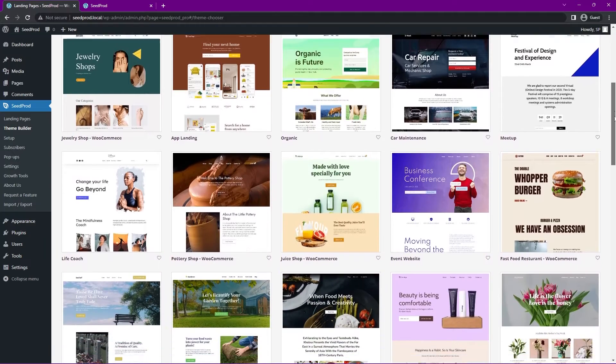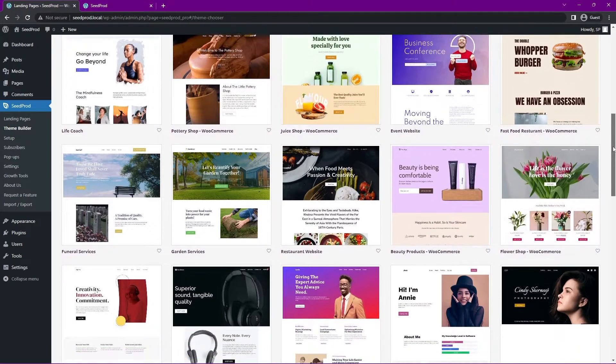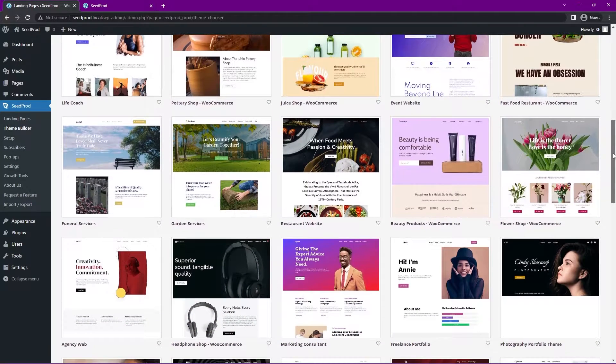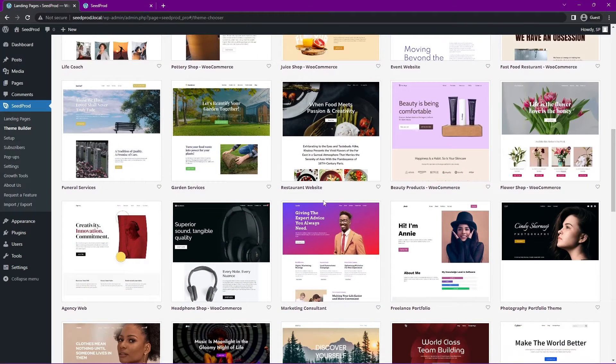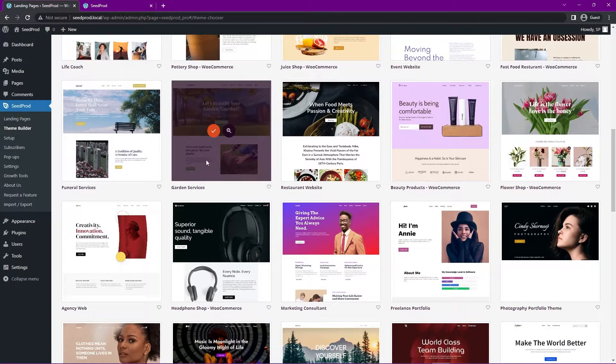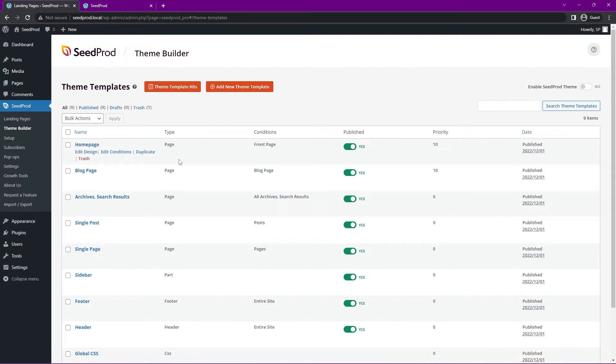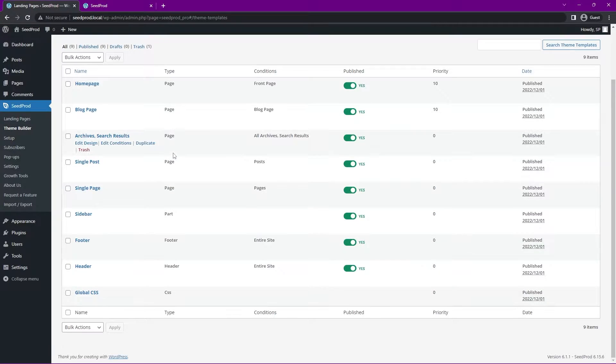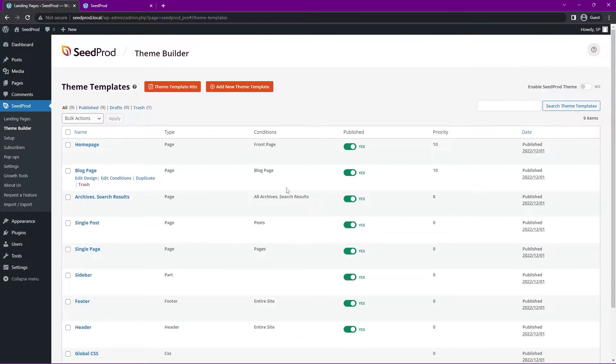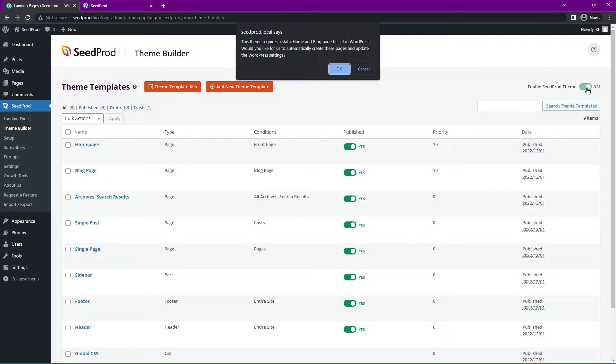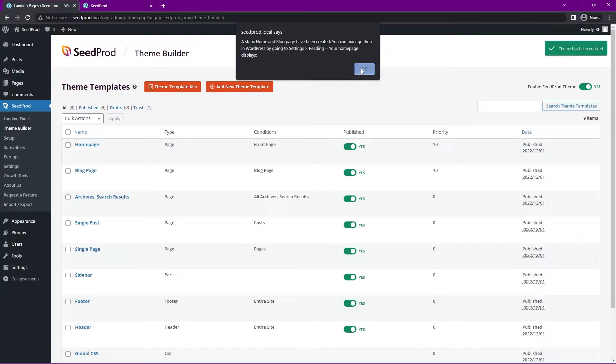This will give you a massive head start when building your website. I'll just scroll down the page here and we'll select one of these designs. Here's one for garden services. Let's try that. I'll import this by hitting the checkmark. And there you go. You can see all of the theme template files were imported.